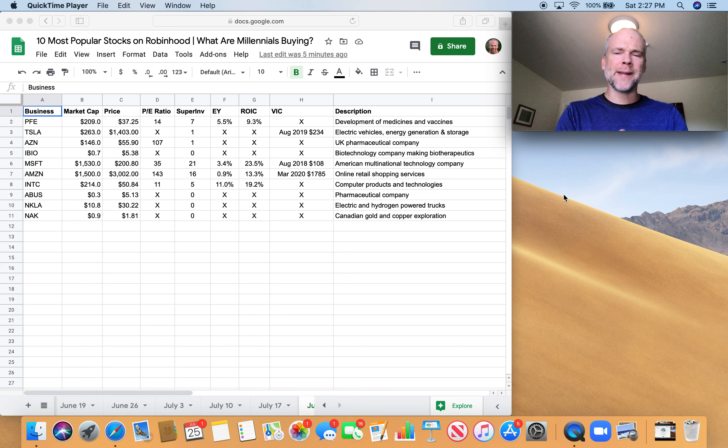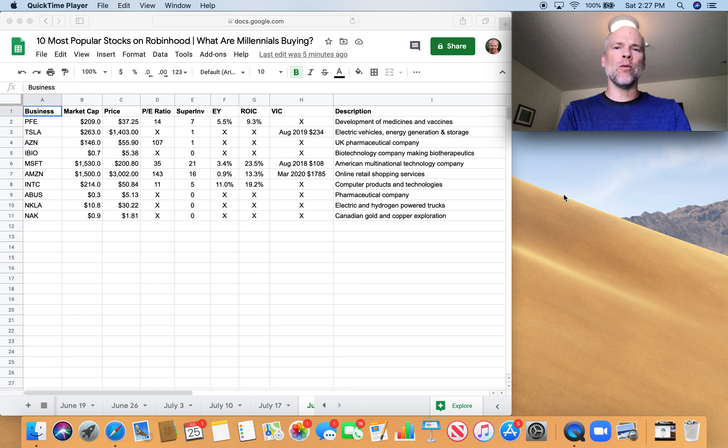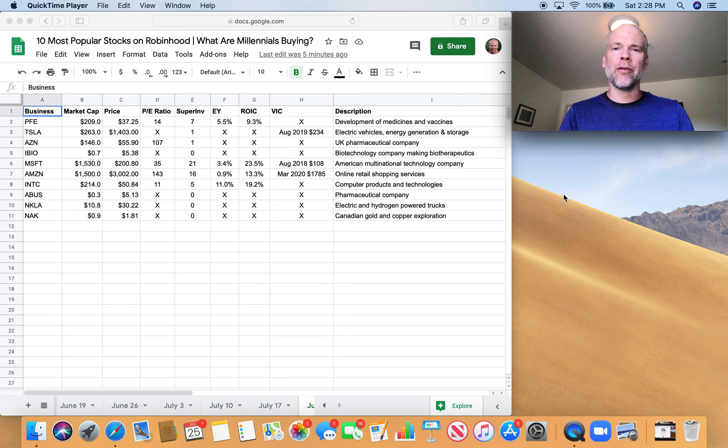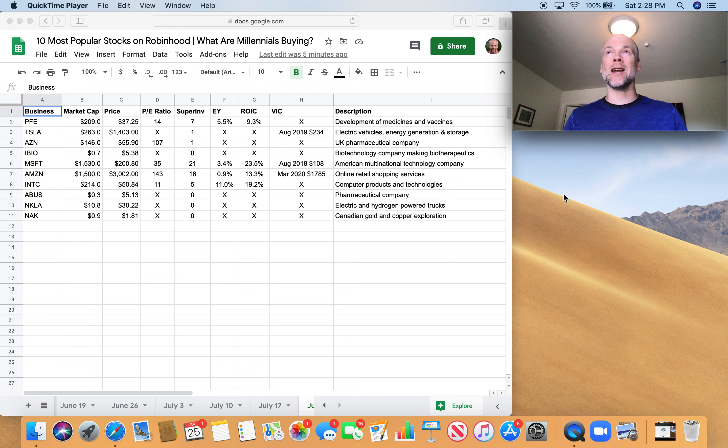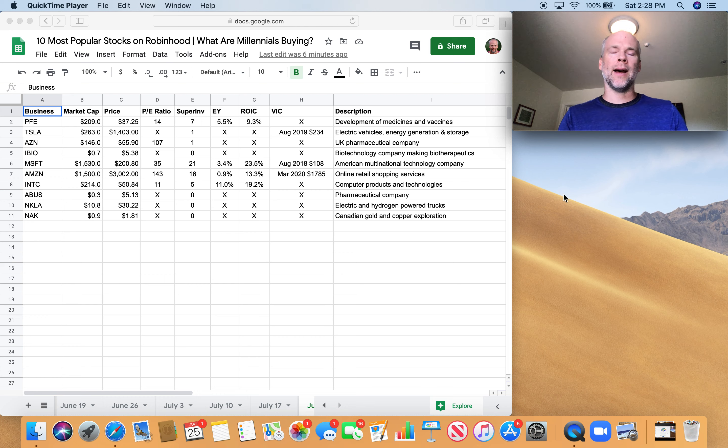Hey, what's up, Stock Compounders? Brad here. So it is the Robinhood Top 10 today. Usually I do that on Friday, but I hit my monetization metrics yesterday, so I was really excited about that and decided to make a video about that instead.